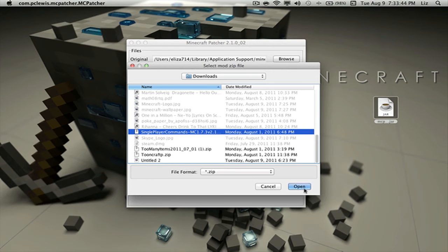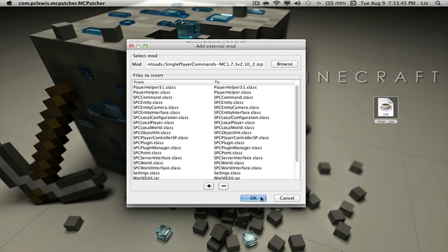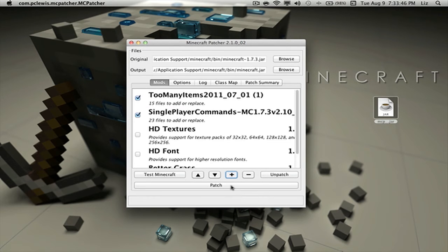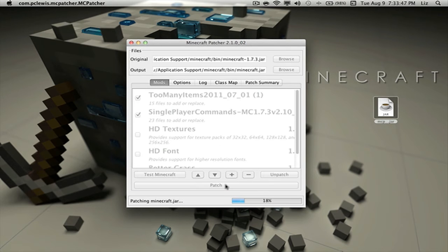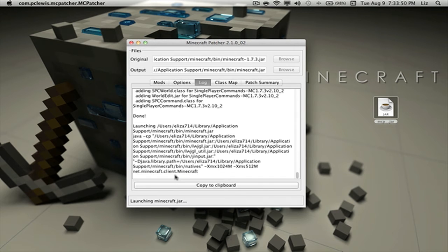Now I'm going to install Single Player Commands. Remember to click on this .zip file, click on Patch, let's test it.